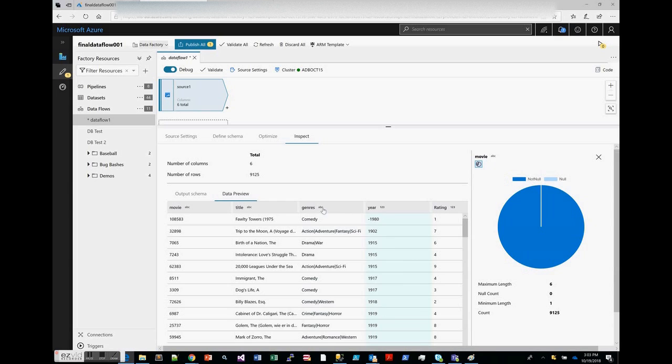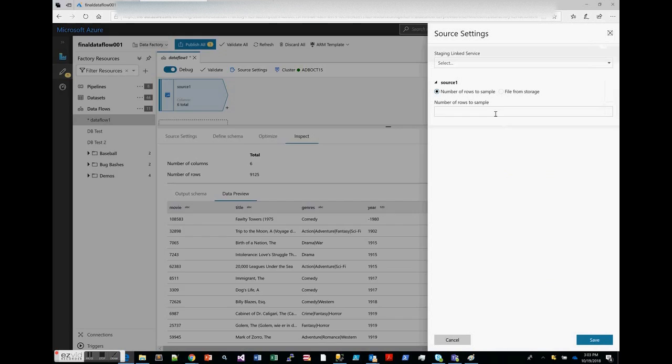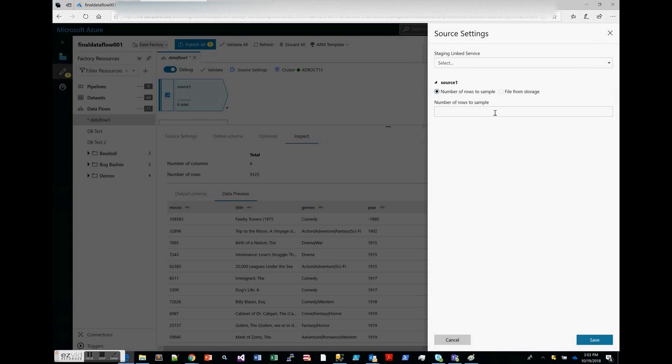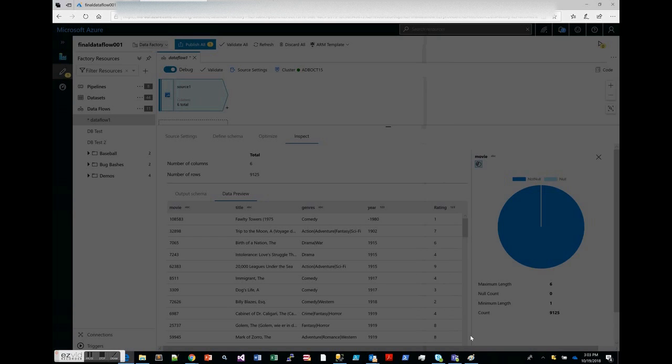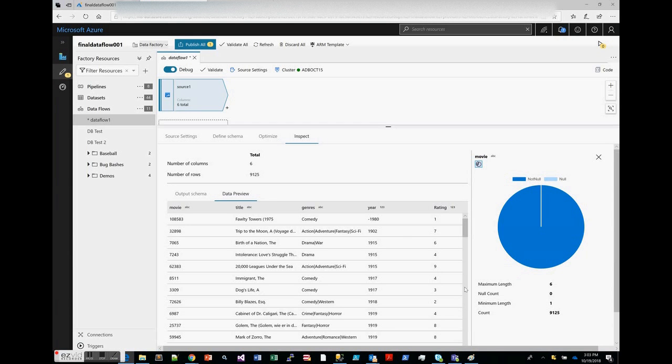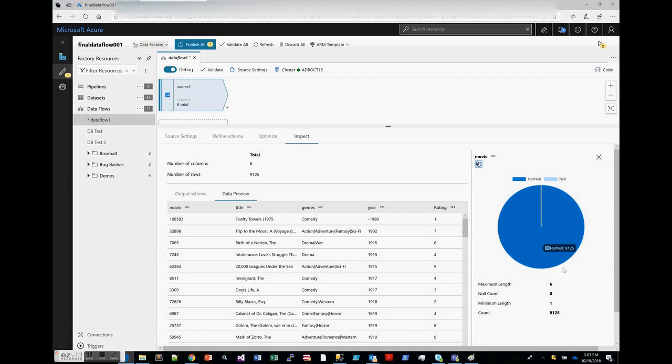If you don't want to bring in all the data because perhaps you have a large dataset, you can go to source settings and adjust the number of rows that we sample or limit for your debug session. That way you don't have to bring in the entire dataset when you're working with your data.